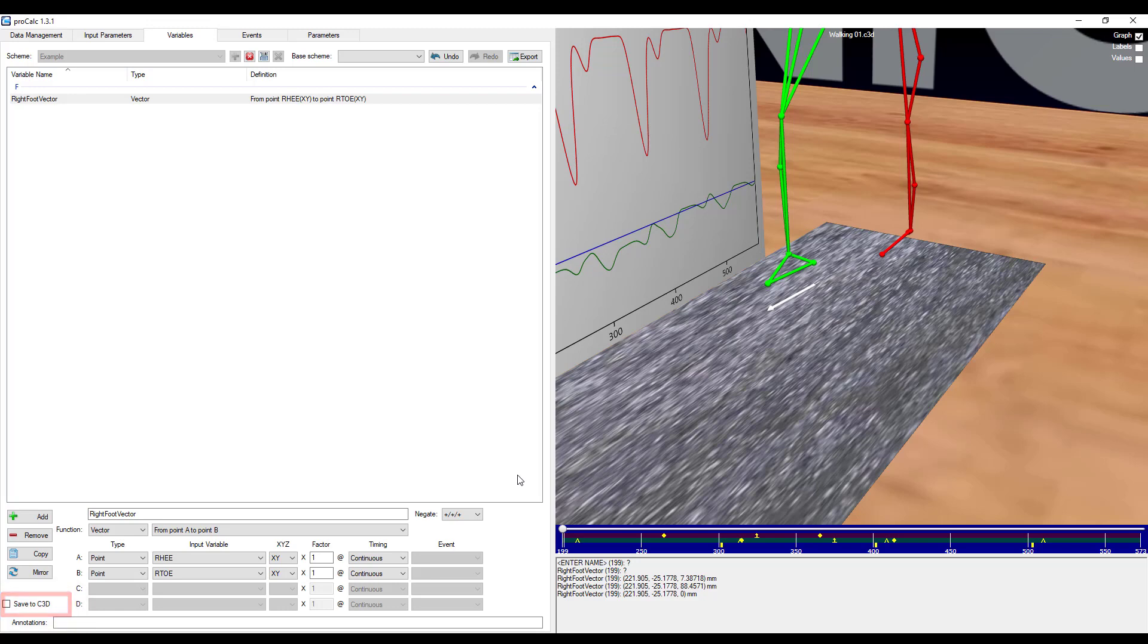The first is if you want to negate any of the outputs. And the second is if you want to save this variable to the C3D.